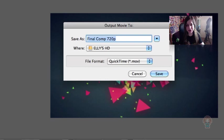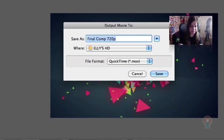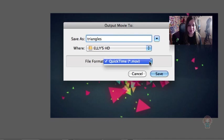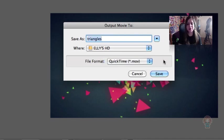Now After Effects is giving you the option to name the video file. I'm going to name mine Triangles. And where? I'll save it to Ellie's hard drive — yeah, that sounds good. And the file format: for me I only have a choice of QuickTime .mov, so that's cool. Press Save.